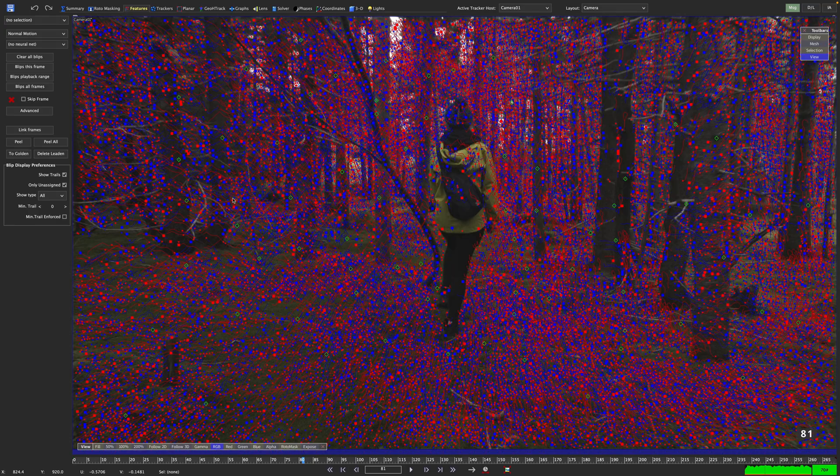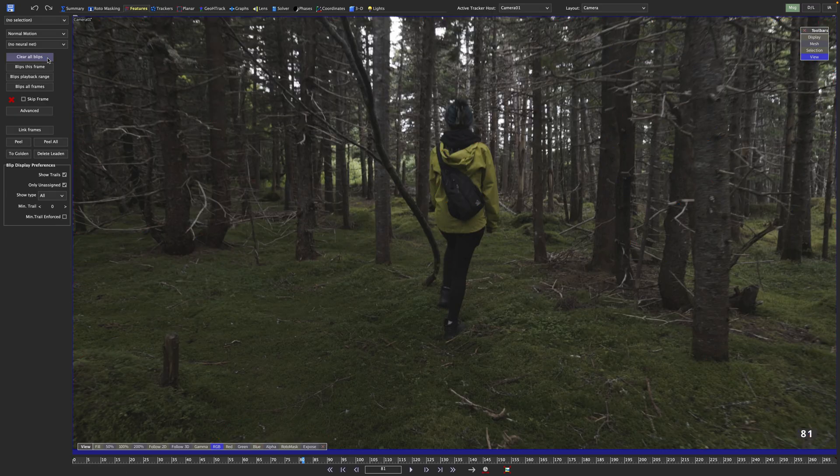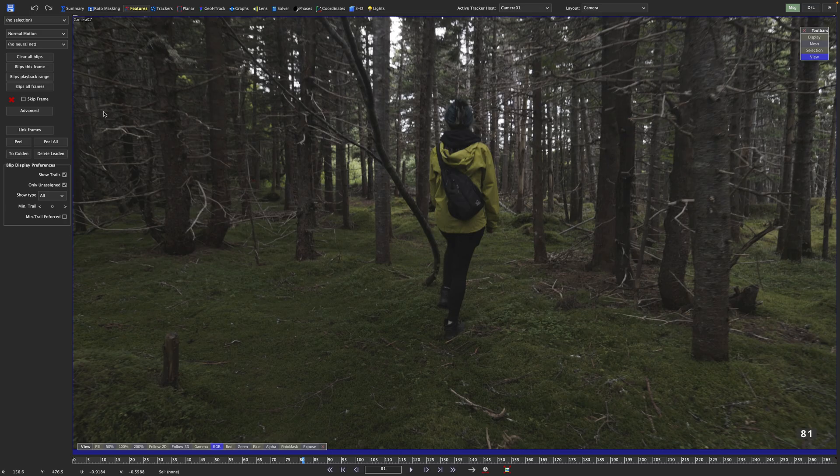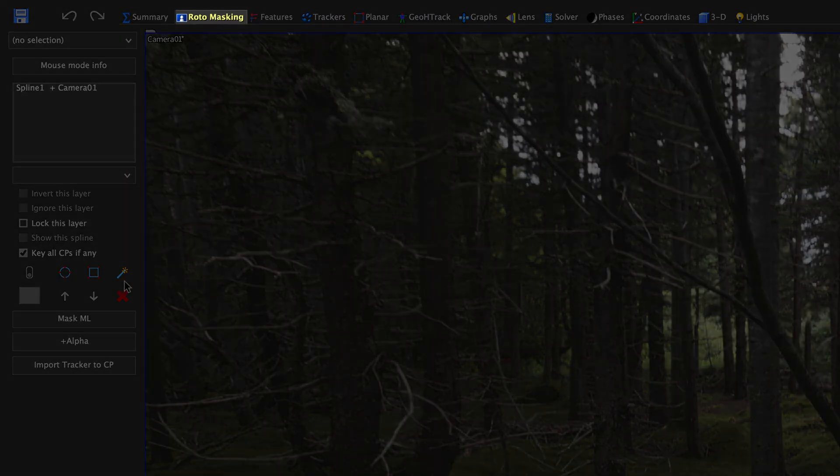In the features room, let's click delete all to get rid of all trackers. And then let's also clear our blips. So back at square one, we can define a mask for SynthEyes so it knows which areas to exclude. For that, we will switch to the roto masking room.